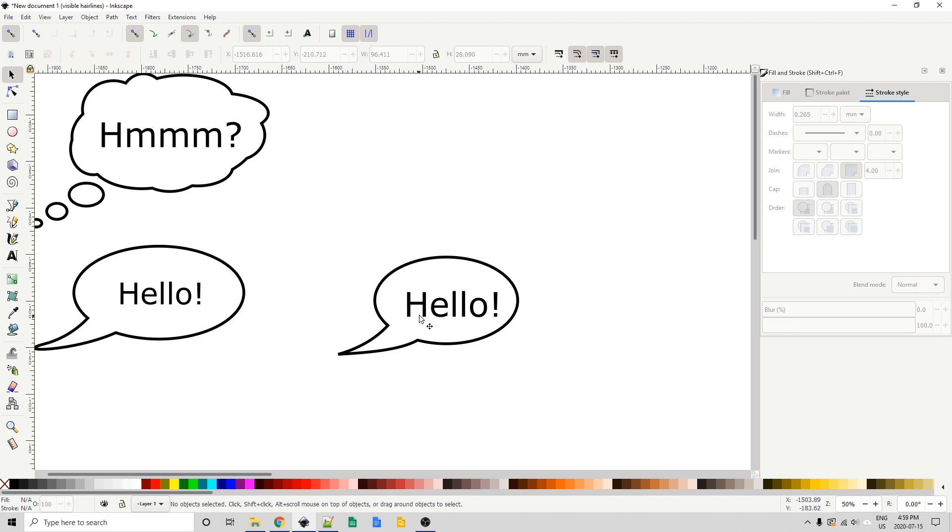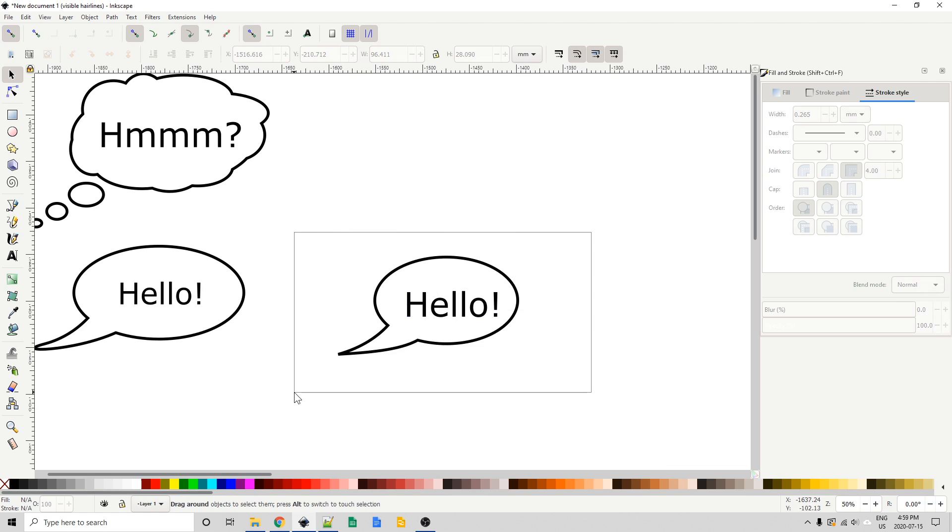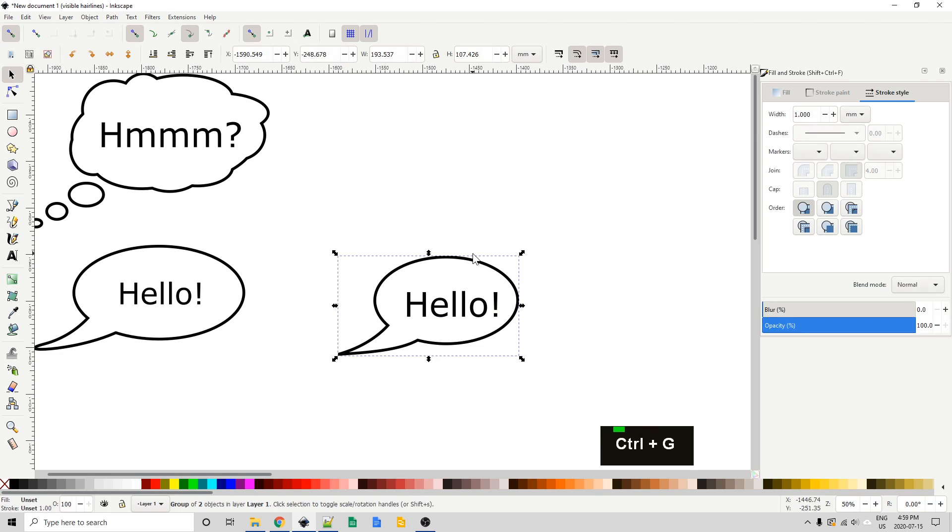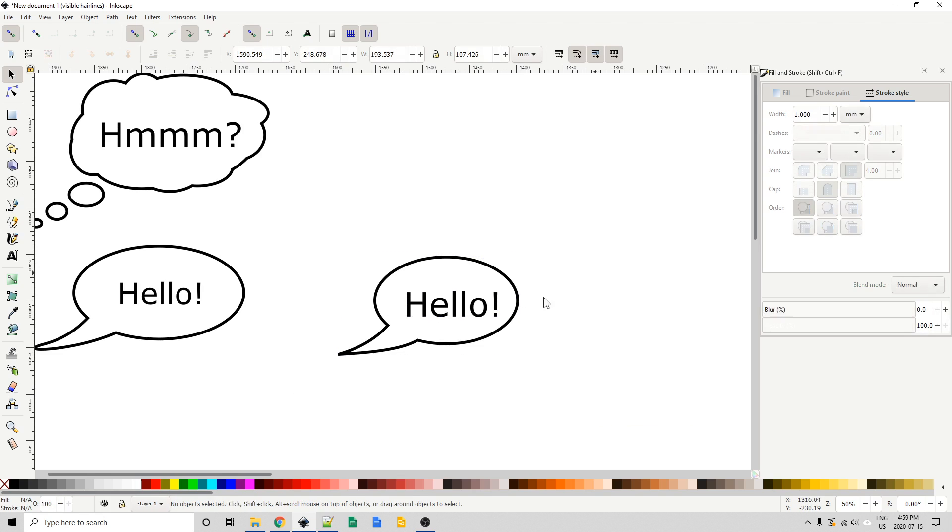At this point in time, you probably want to group this also. Just click and drag around both. Control G on the keyboard will group that. And we're done with our word bubble.